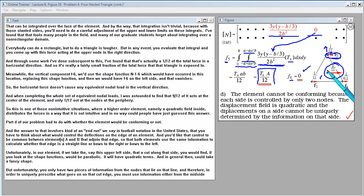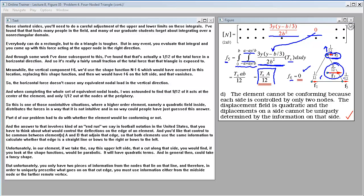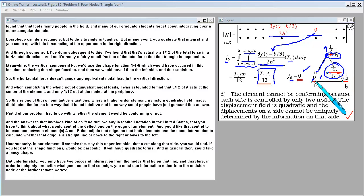For part D, whether the element is conforming: we need to check that the control of deflections along an edge is common between adjacent elements. On the upper-left side of our element, the shape functions are parabolic — they can take a fancy quadratic shape along that edge. Unfortunately, only two nodes lie on that line, giving only two pieces of information. A parabola requires three pieces of information to be uniquely determined, so this element cannot guarantee conformity with neighboring elements.